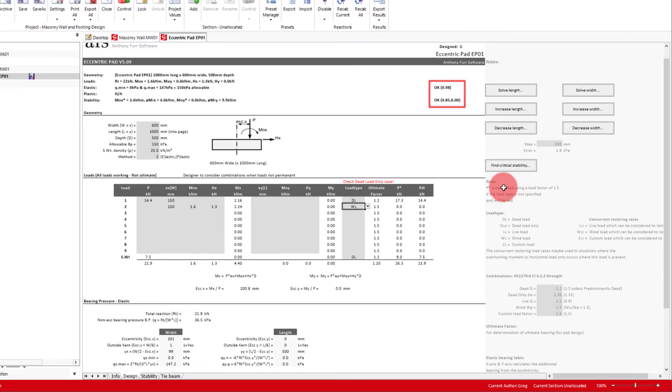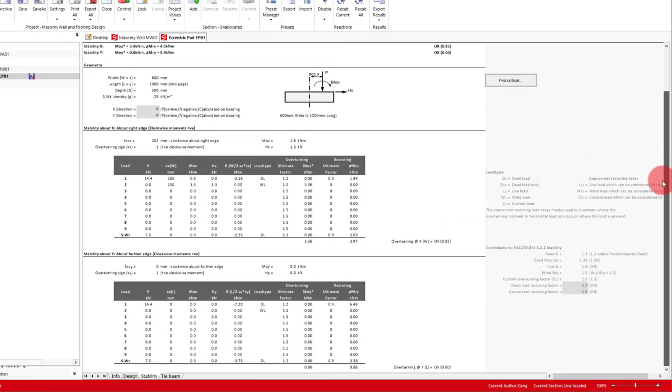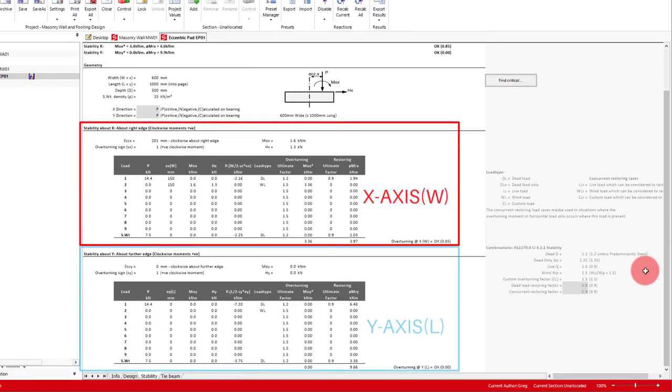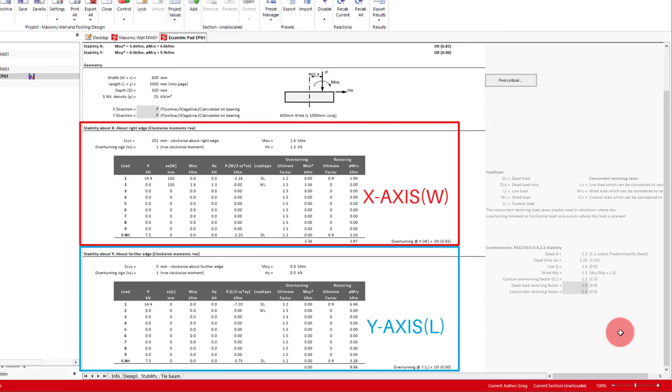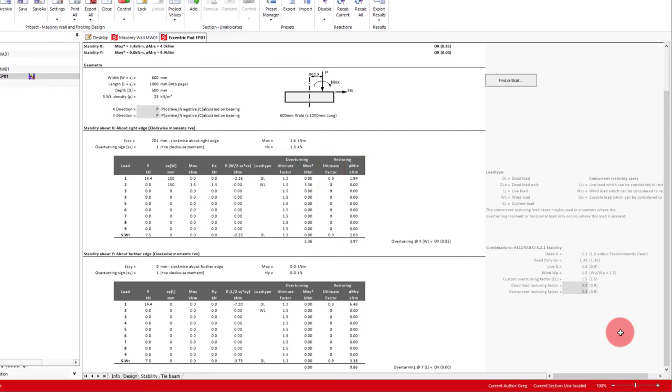To see how stability works in more detail, we can click on the Stability tab below. In this tab, we have two tables, one for stability about the x-axis and then the other about the y-axis. Each table summarises the loads we input, being an overturning load or restoring load. In our case, we can see the wind loads we input causing overturning, but our wall weight causes restoring. At the bottom, we also get restoring due to the self-weight of the footing. This is then summed up at the bottom to give us our utilization ratio of 0.85.